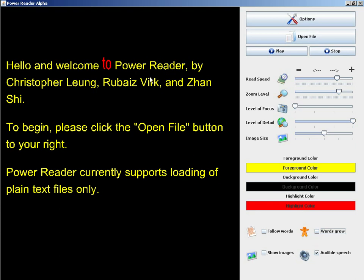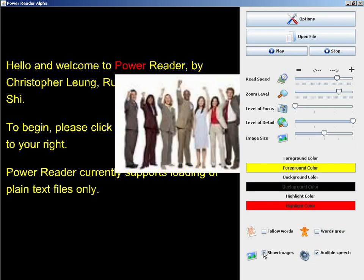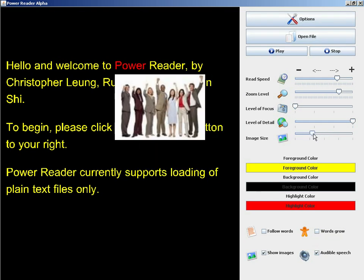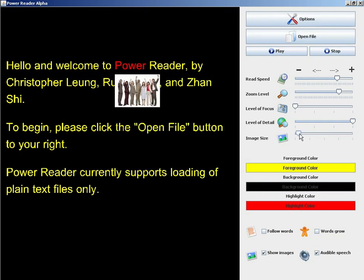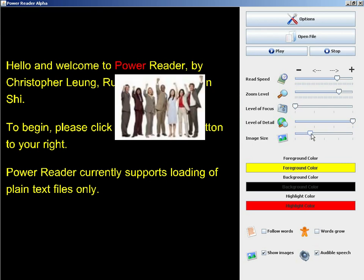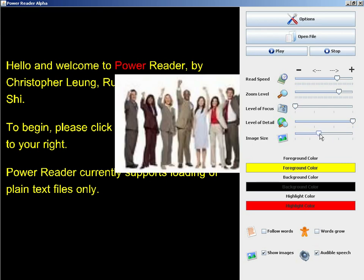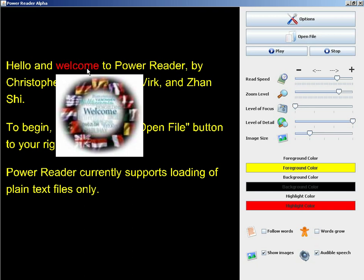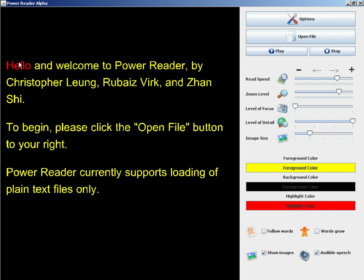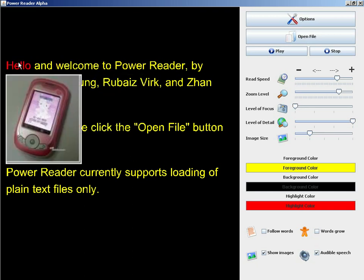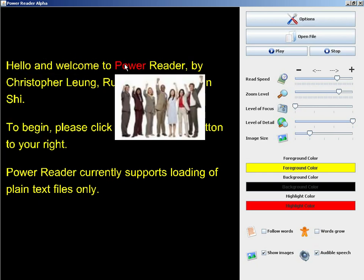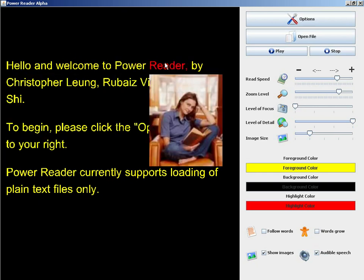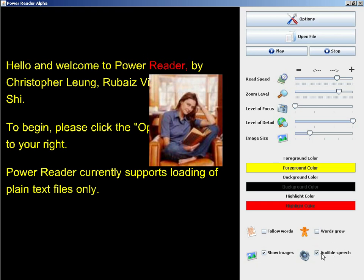Show images offers a different form of communication about the word that's being read. We're actually connecting to Google images and loading an image of the word that's currently being read. You can see that I'm also adjusting the size of the image to adjust for different monitor resolutions. You can see that the image is attached to the word that's currently being read.